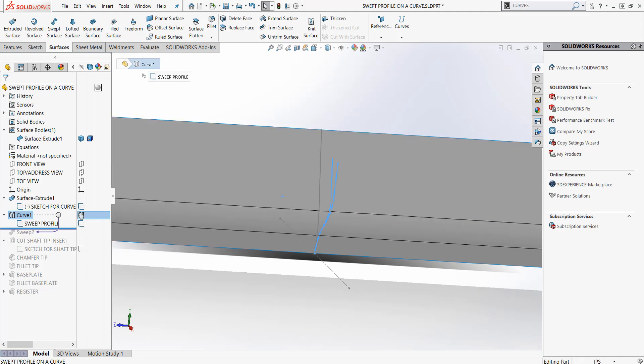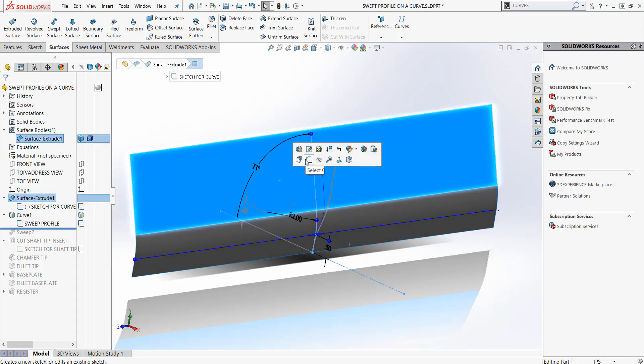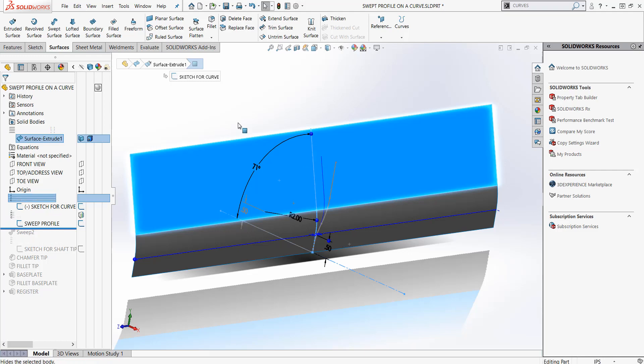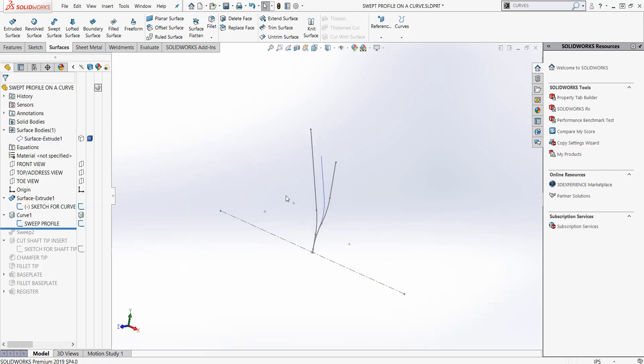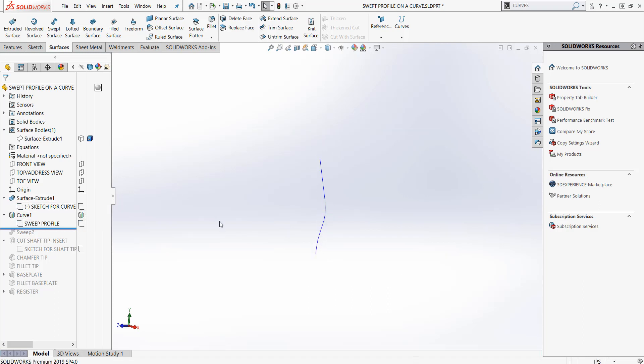I did a projected curve and ended up with kind of a third sketch. I started with this sketch, I created this sketch and I projected it on that surface. Now I'm left with just this one kind of complex curve here.